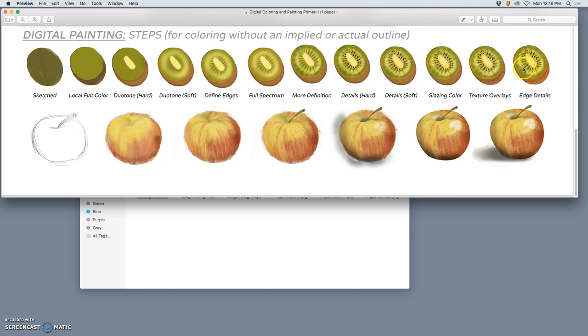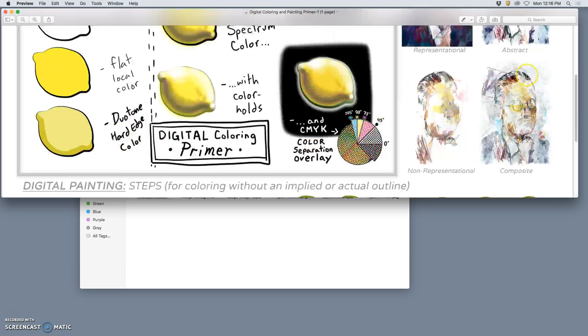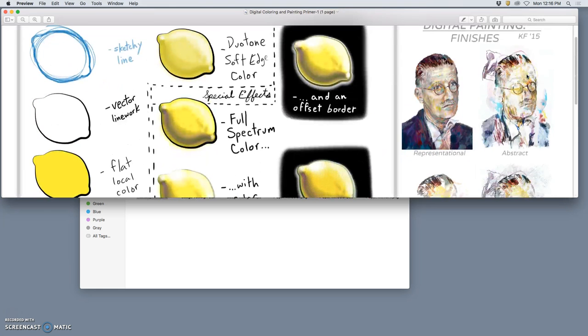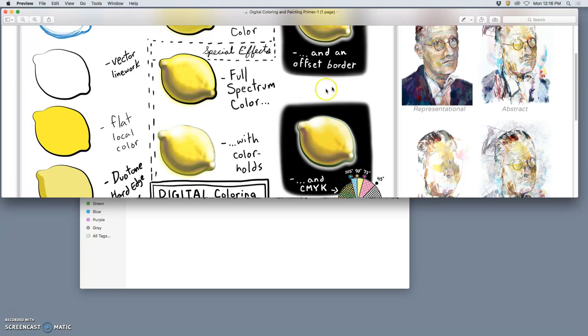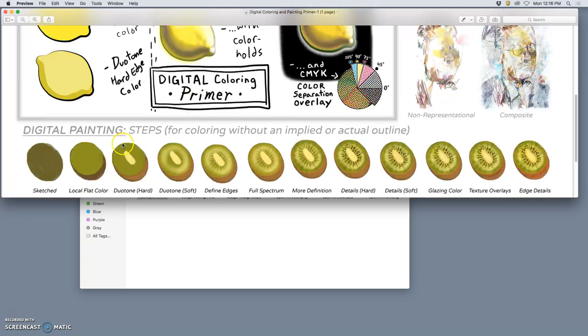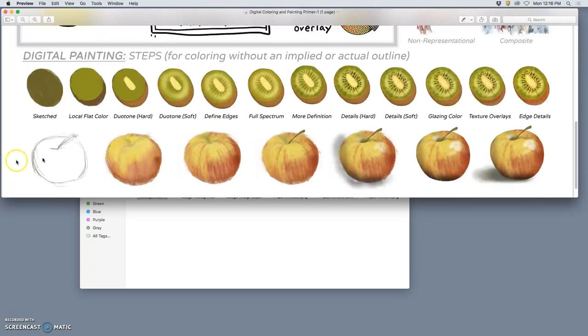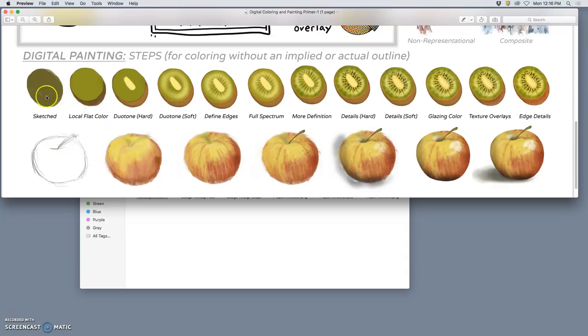Very representational examples of finished paintings. How are they different than the digital coloring of the lemon? They do not start with an outline. They might start with a sketch, or they can start with just a shape. And you'll see both of those approaches.